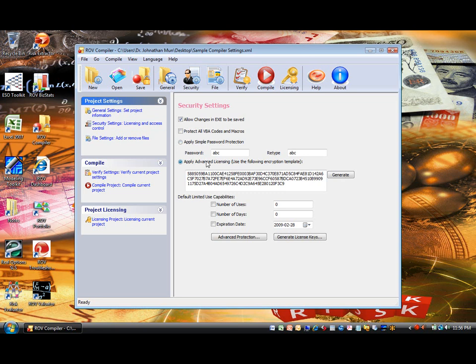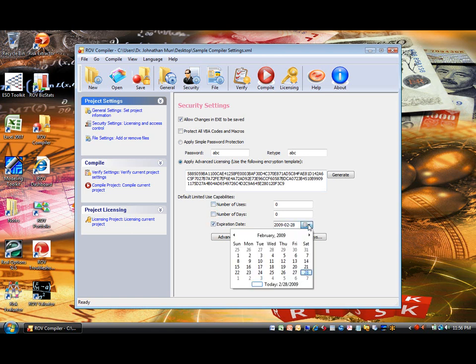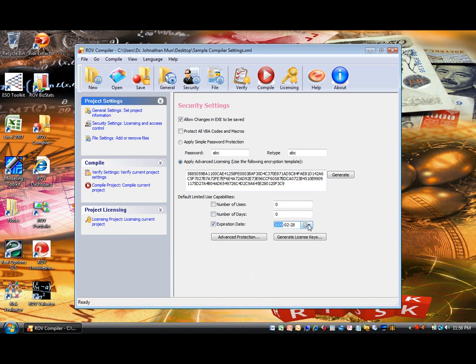If the advanced licensing option is selected, you can also set up default limited use capabilities where you can control the usability of the compiled file the first time it is launched, without the need of a license. If you do not apply any of these options by default, the end user will need to have a license key to use it for the first time.